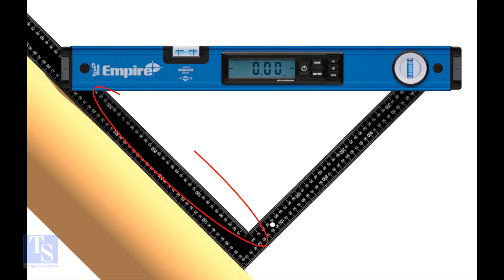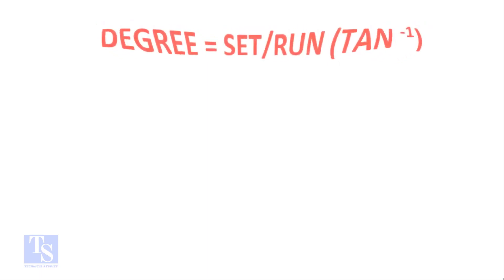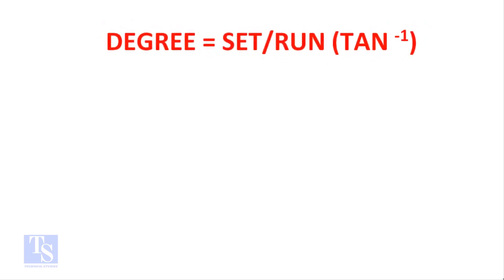Now we have a fraction of the set in the run of the pipe. Let us apply the tan theta rule. Degree equals set divided by run, shift tan.